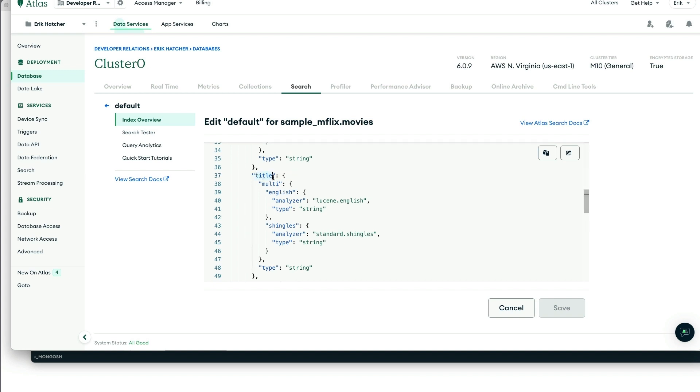So let's take a look at how that works. So I'm over here in the JSON editor for our movies search index, the default search index that we have set up. And for our mapping for our title field, go look at the documentation in the links below to get the details on how this configuration works.